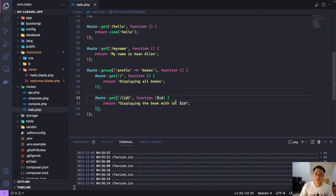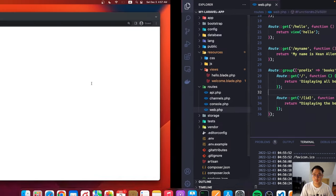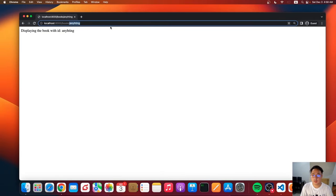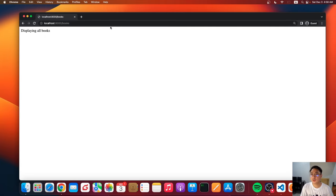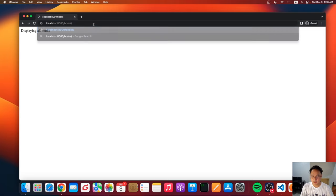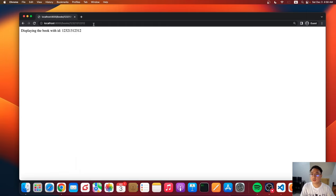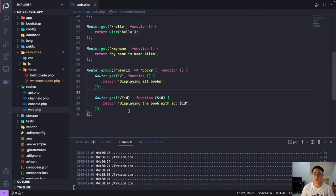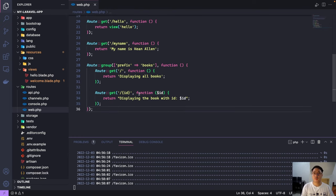So let's check if this is still working. So let's check first the books. So it works with ID. It's also working. So that's how you create a name route. I mean, a group route.